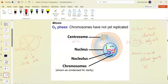In G1 phase, the nucleus is still intact. The nucleolus is the dark patch visible in the nucleus — that's the area where ribosomal RNA is being expressed, which is why it looks dark. The chromosomes are shown condensed here for clarity, but you wouldn't actually be able to see them at all.